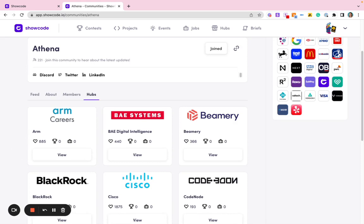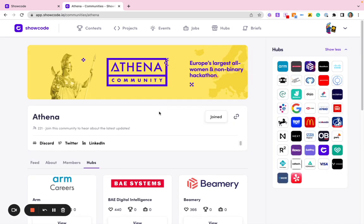In addition to this, you also receive our dedicated newsletter, which will keep you up to date with the various events, jobs, career tips and so on relevant to that community. Hopefully this has been useful and you can now go and join the various communities you feel best aligned with your interests. Thank you for watching, and should you have any questions, please contact us via say hello at showcode.io.